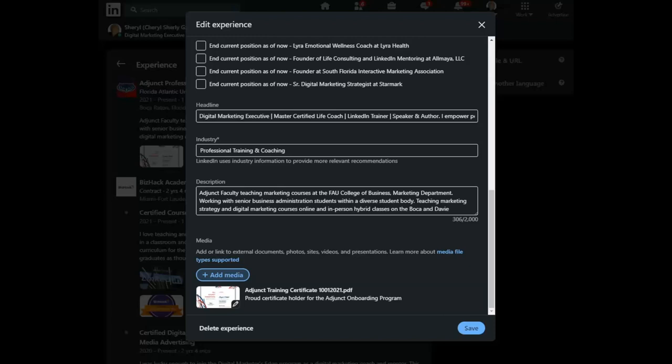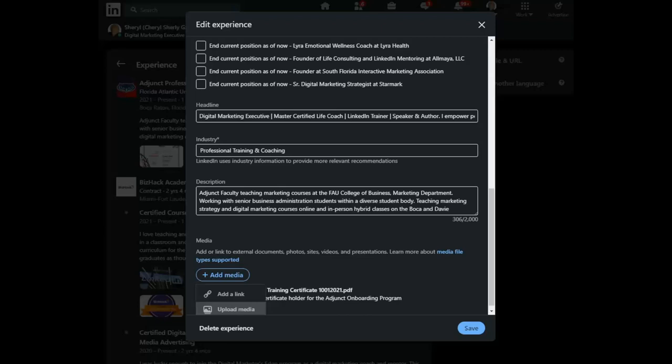Now you can add many different types of media. You could add a link or you could even upload media. I do recommend that you upload media when you can. I've uploaded several videos. I do put a link to websites. And in this case, I've put a link to a PDF that I have on my Dropbox or Google Docs account.